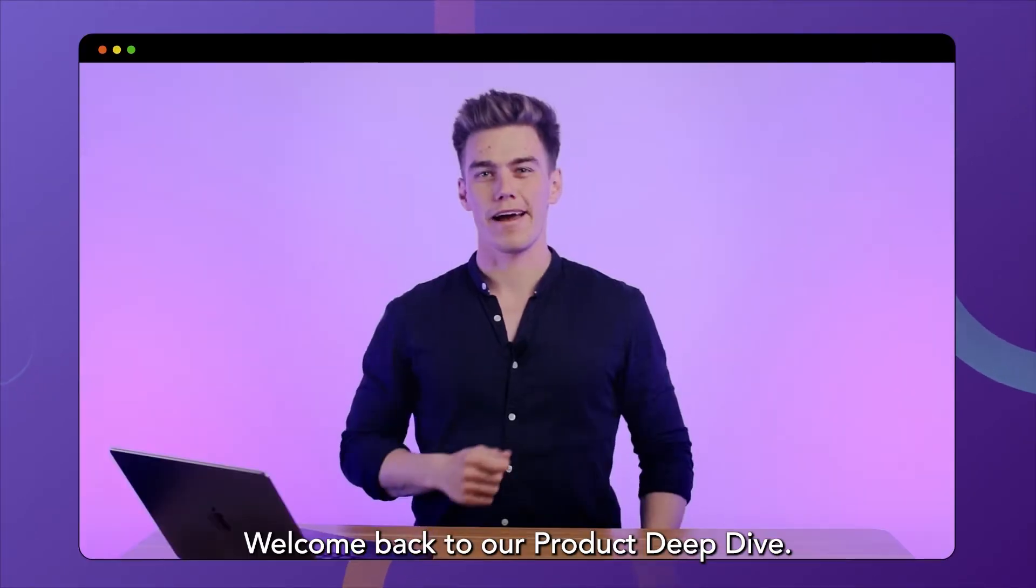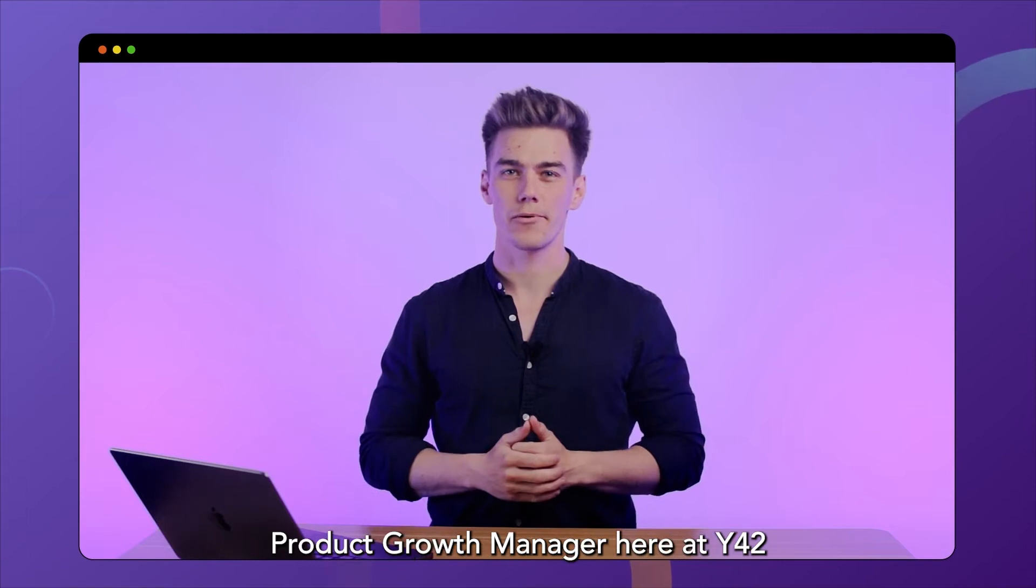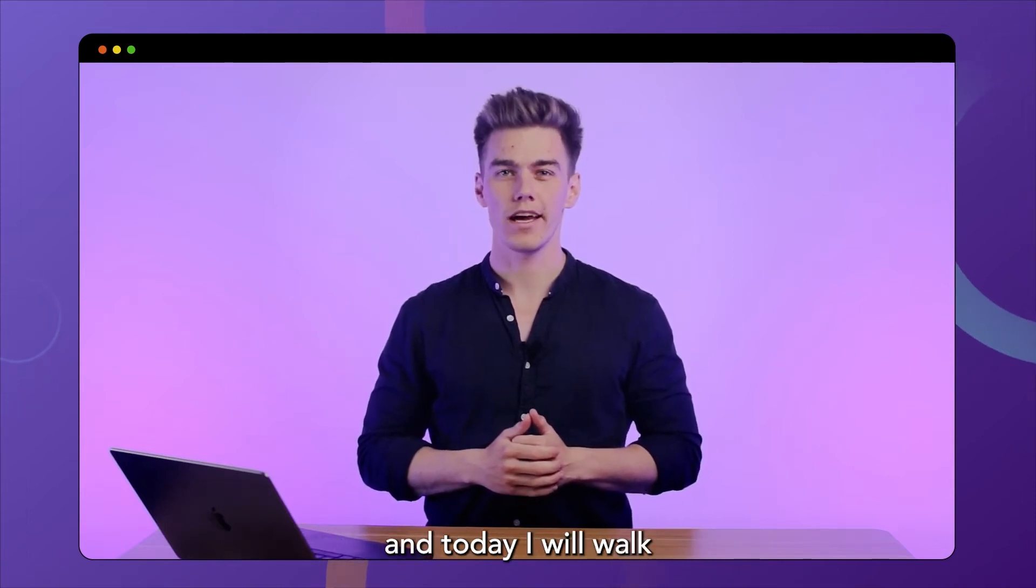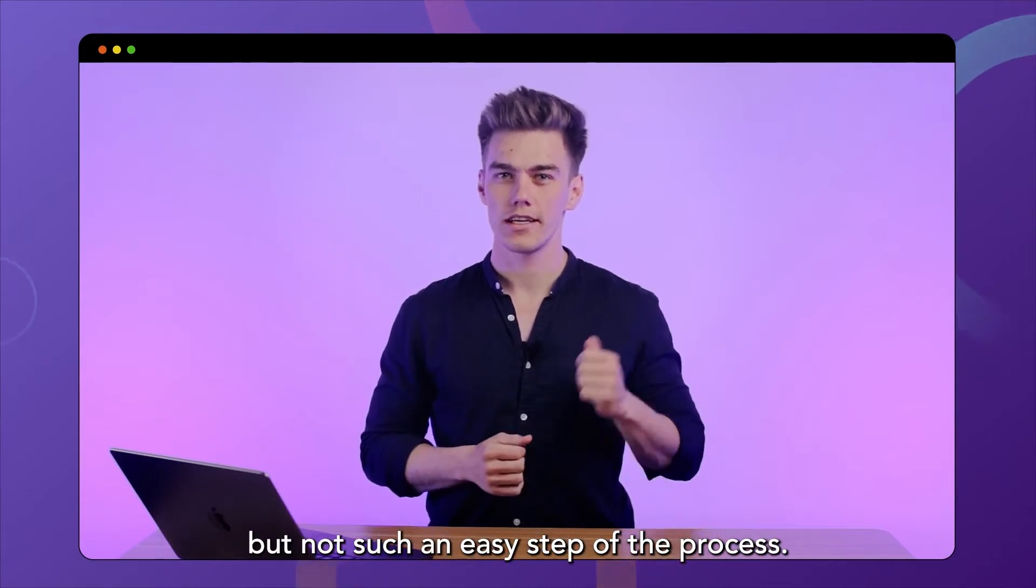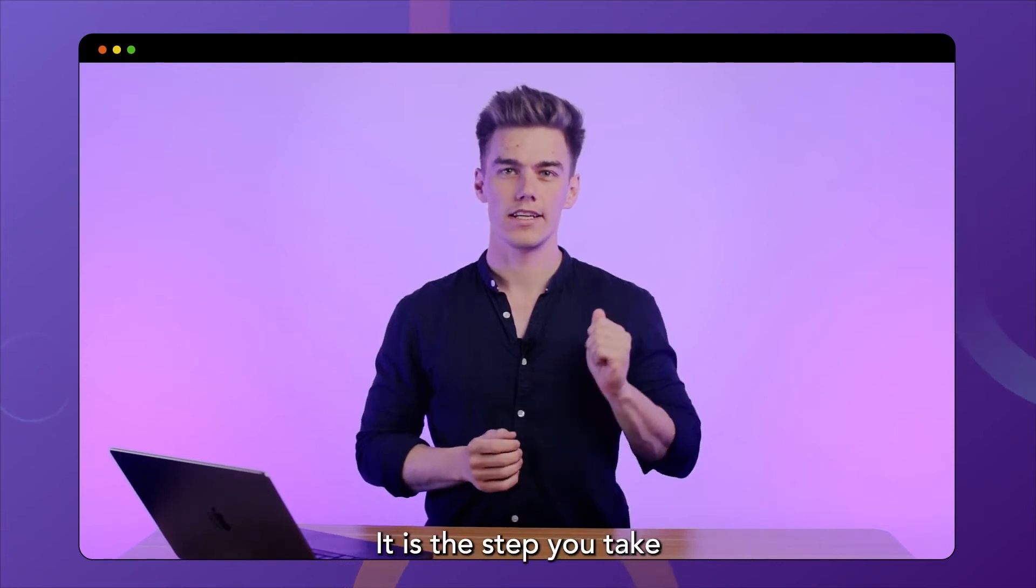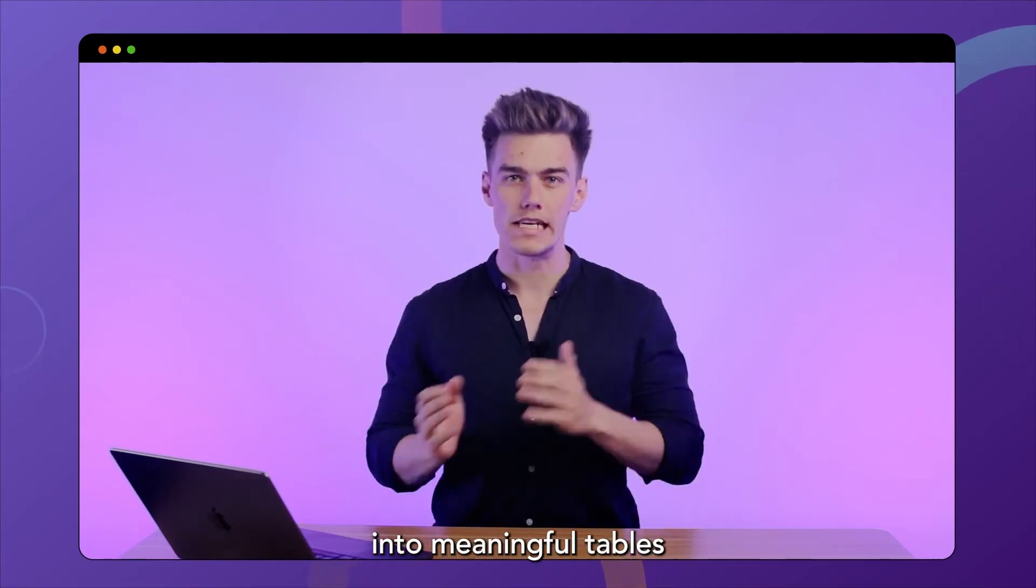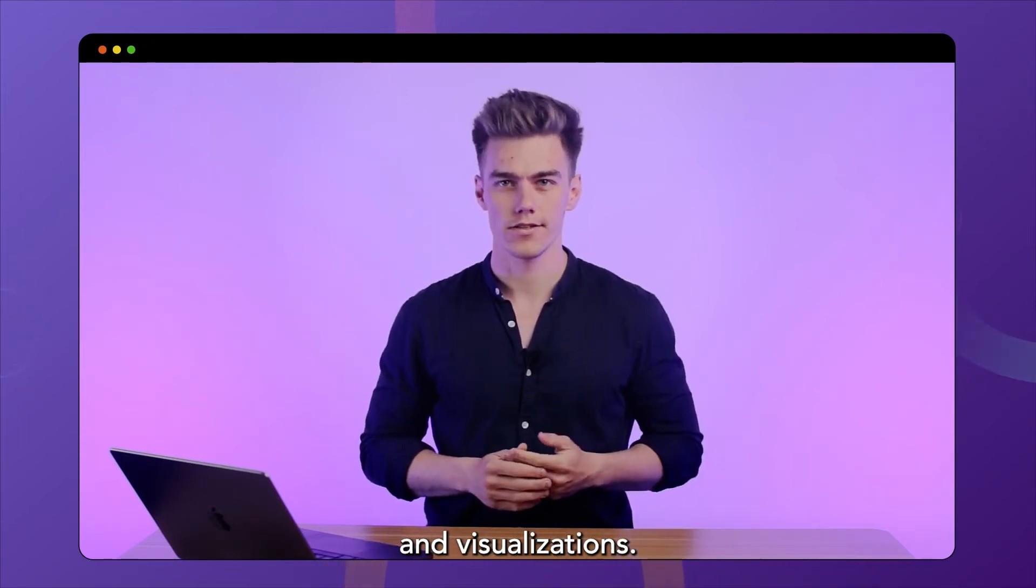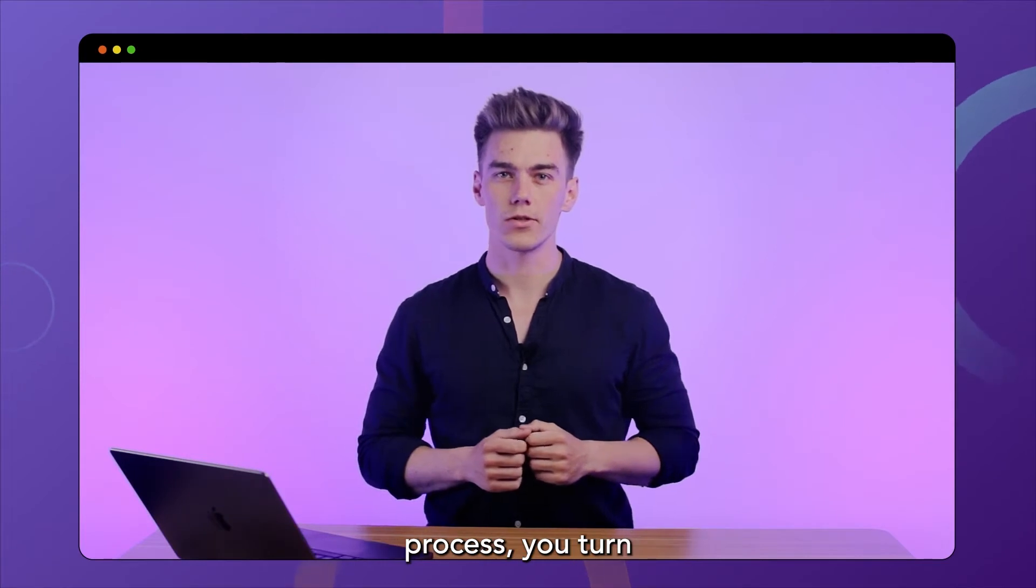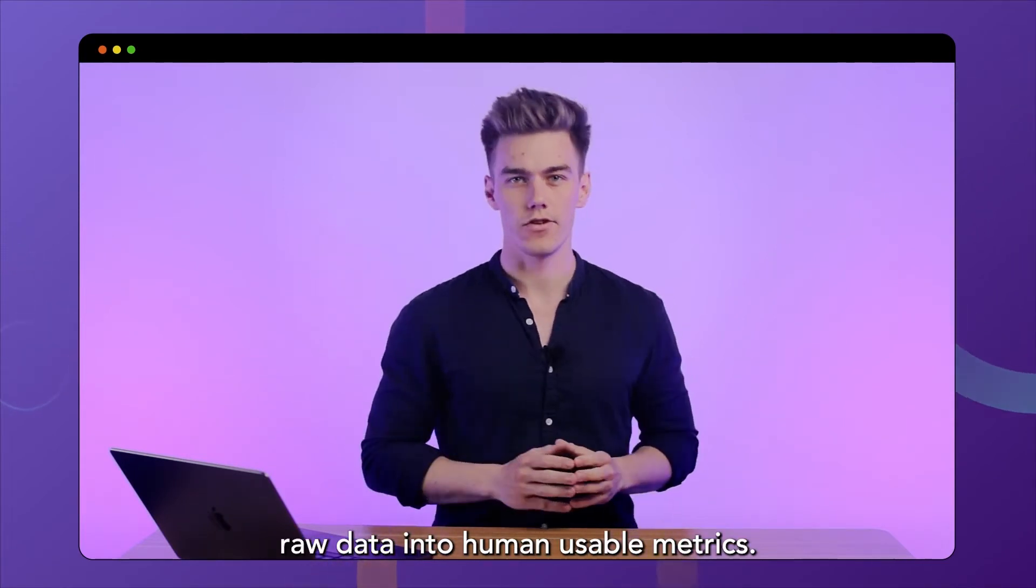Welcome back to our Product Deep Dive. I'm your host Johannes, Product Growth Manager here at Y42, and today I will walk you through our modeling layer. Data modeling is a very important but not such an easy step of the process. It is the step you take to arrange raw data into meaningful tables to enable analyses, reports, and visualizations. Basically, during the transformation process you turn raw data into human usable metrics.